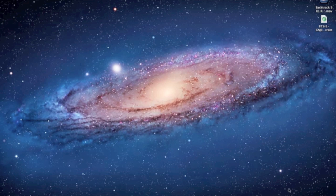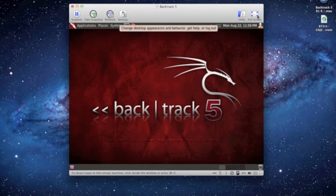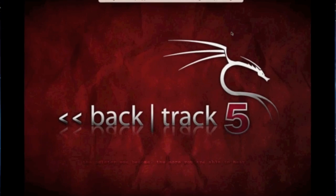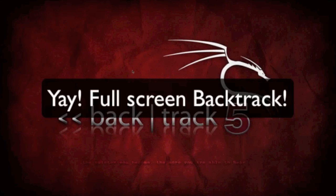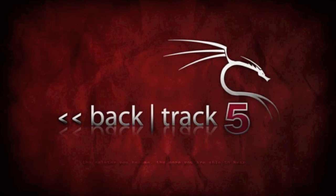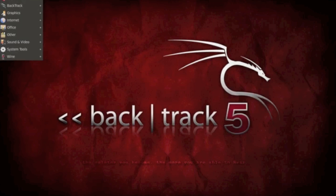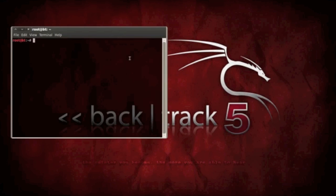So I'm going to go ahead and open BackTrack 5 and hopefully it'll work in full screen here. Let's try full screen. What you want to do is go to your terminal.